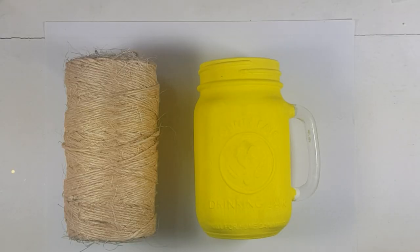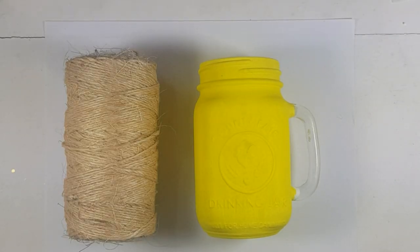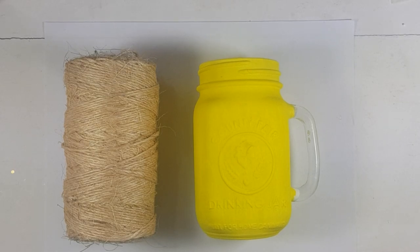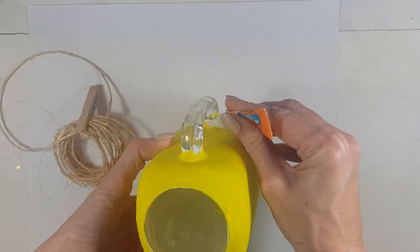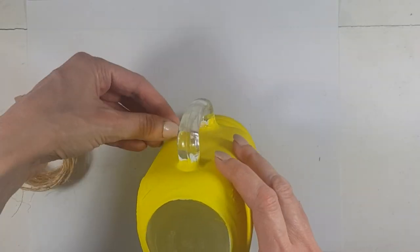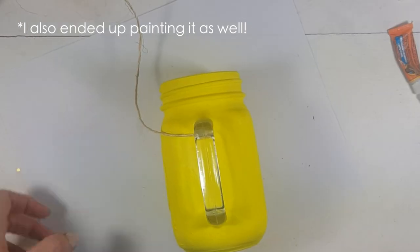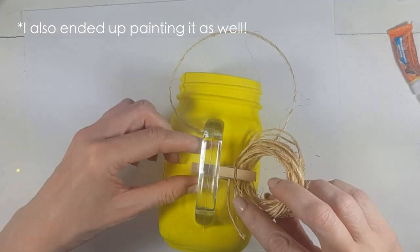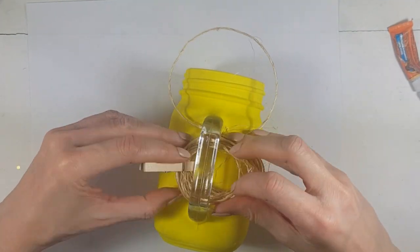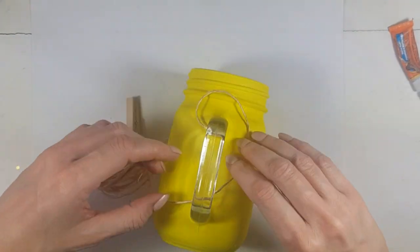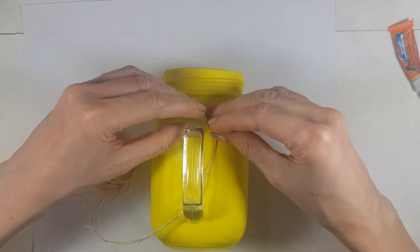Once it's done and dry, I'm going to be taking some twine and I'm going to cover or wrap the handle part, the handler, whatever you call it, that part using some super glue, pretty much covering it like this.